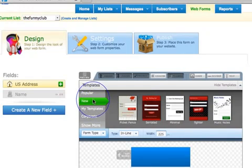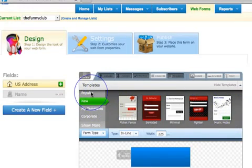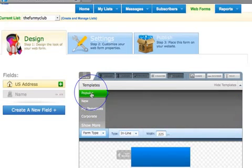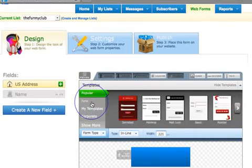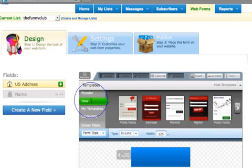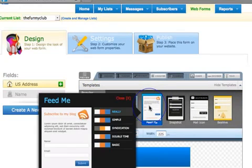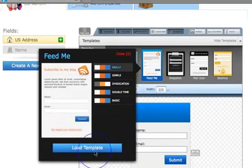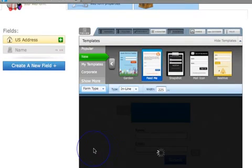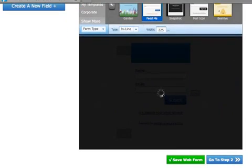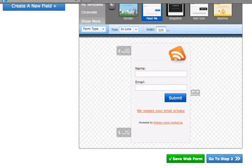So we're going to pick an Aweber template to use in this example and I think we'll just go with, let's just pick that one there. Okay, so we'll add that, we'll load that template into our form here and then what we're essentially going to do is we're now going to customize that template to use on our form.